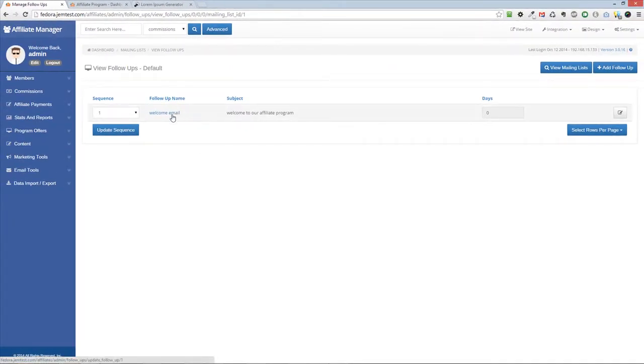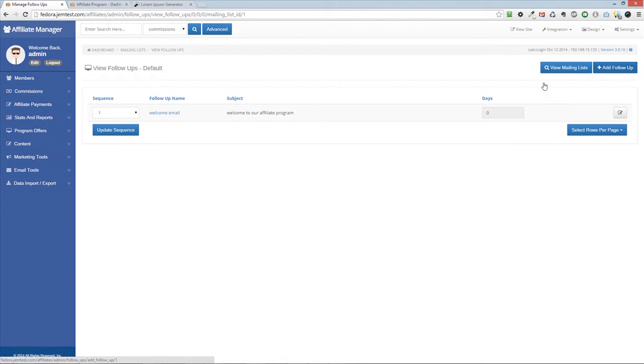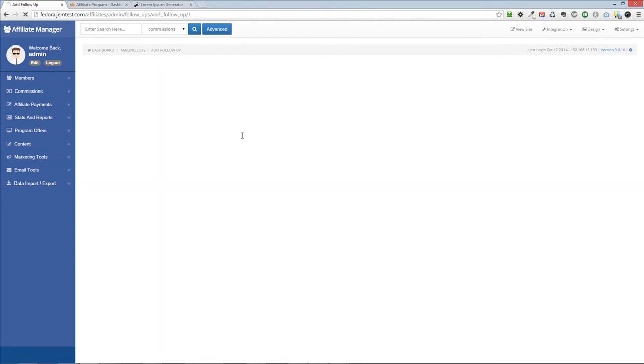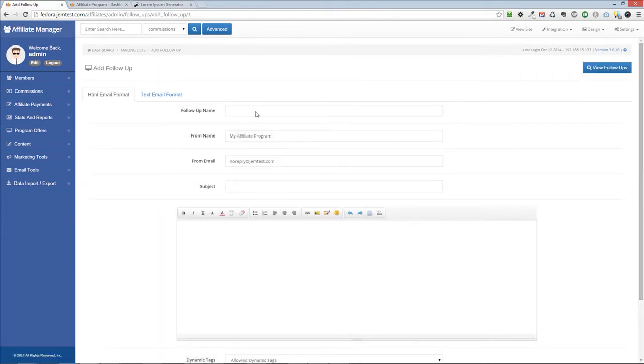Your follow-ups will be listed here after saving the changes. You can add as many follow-ups as you need.